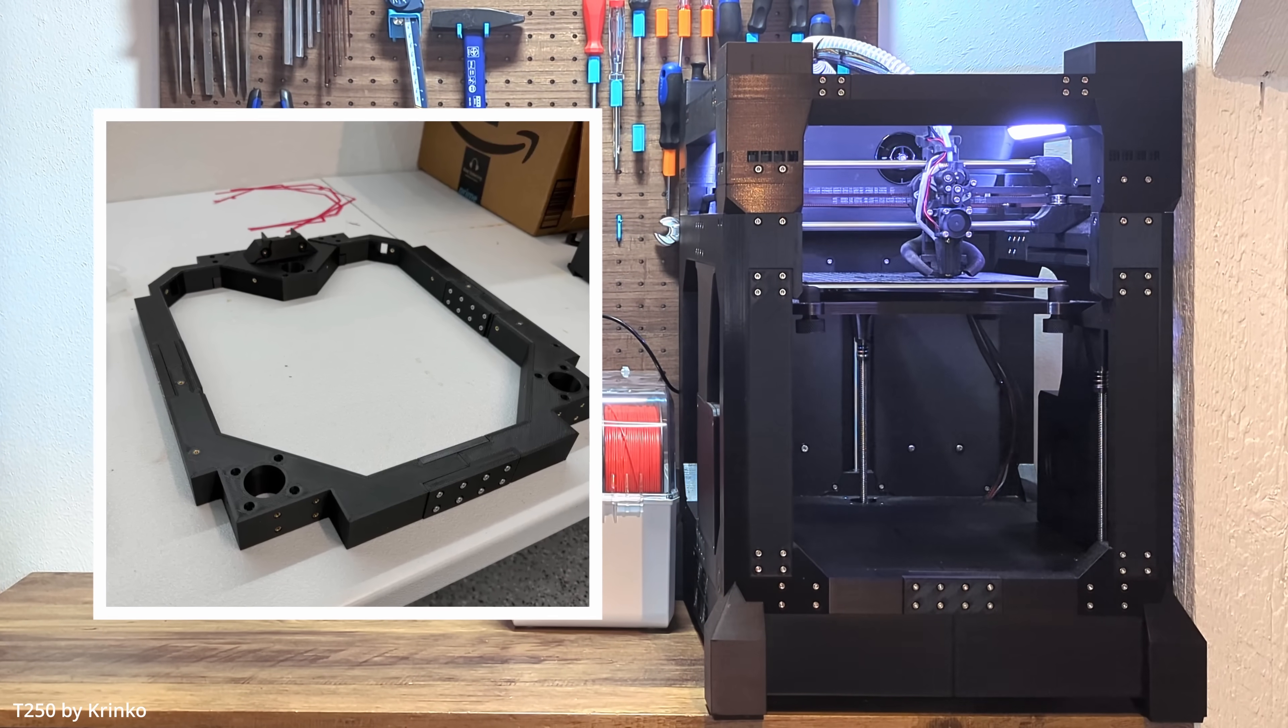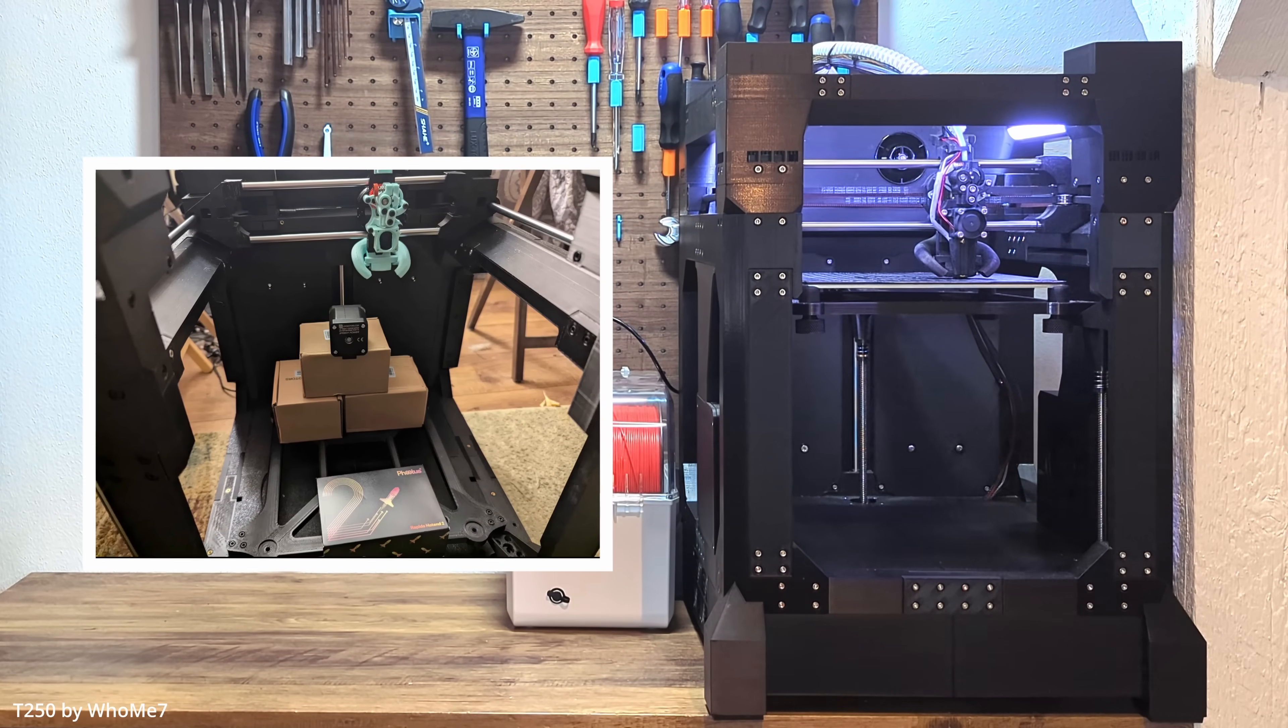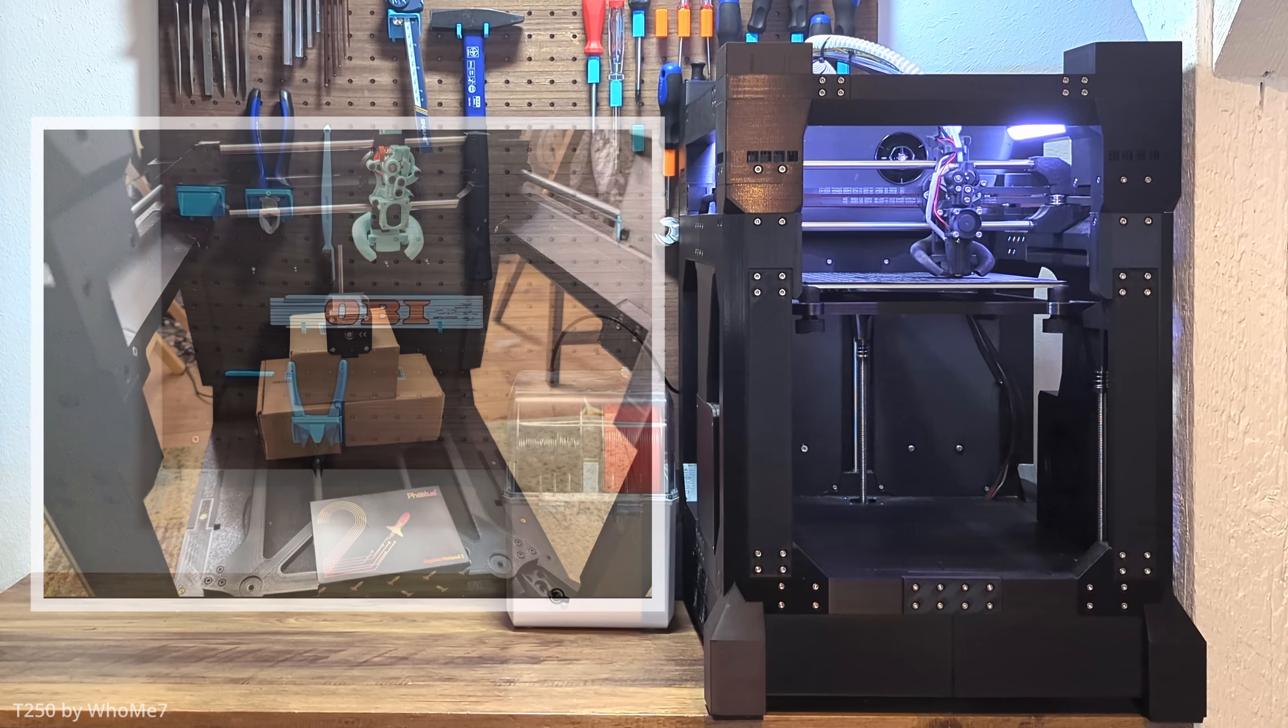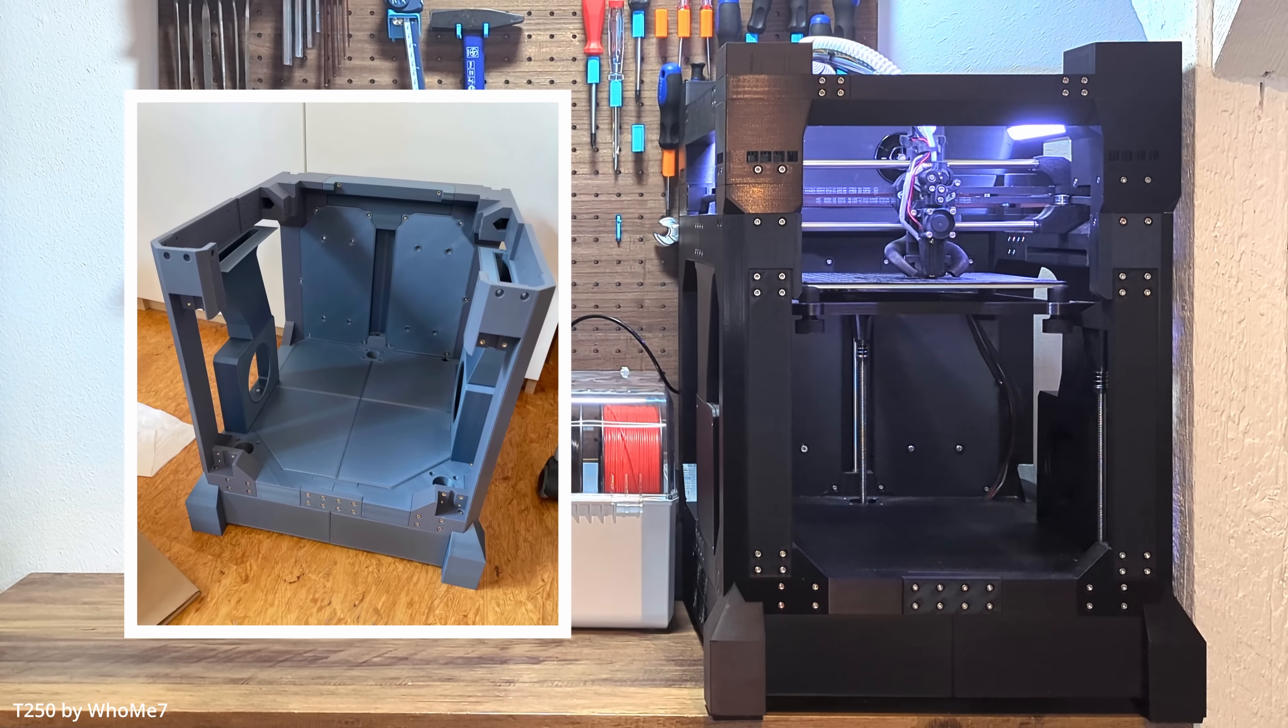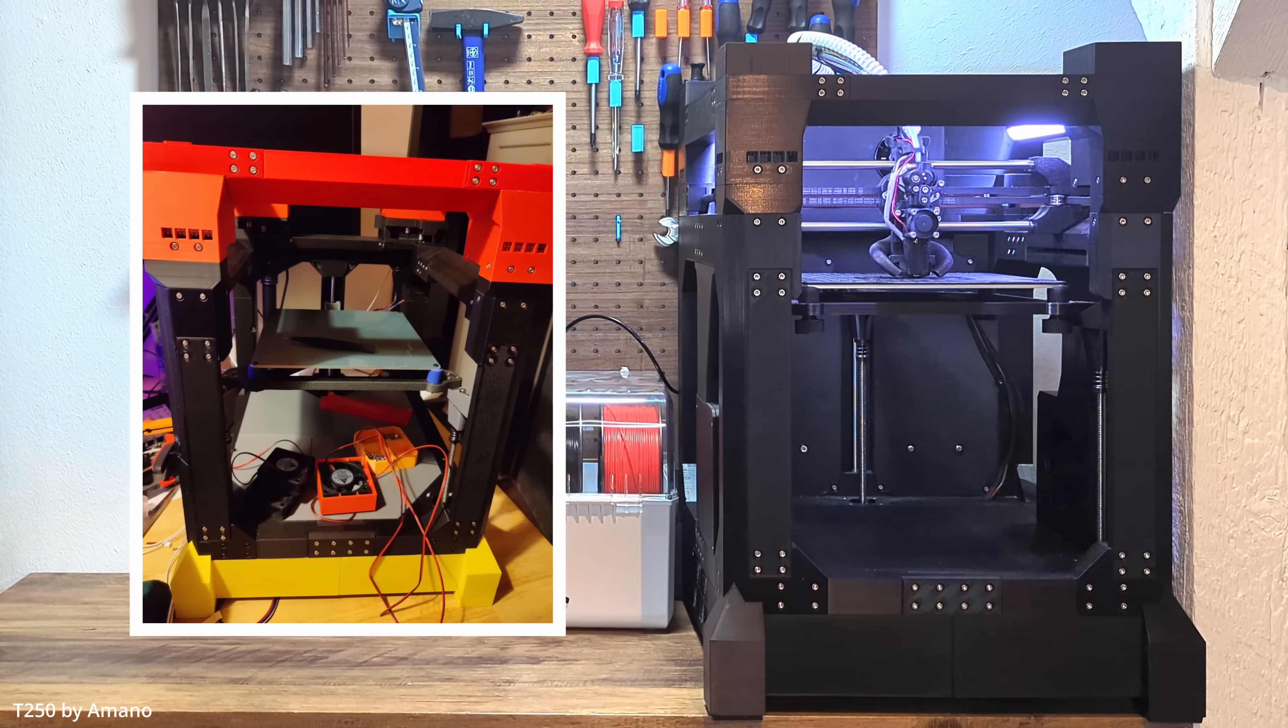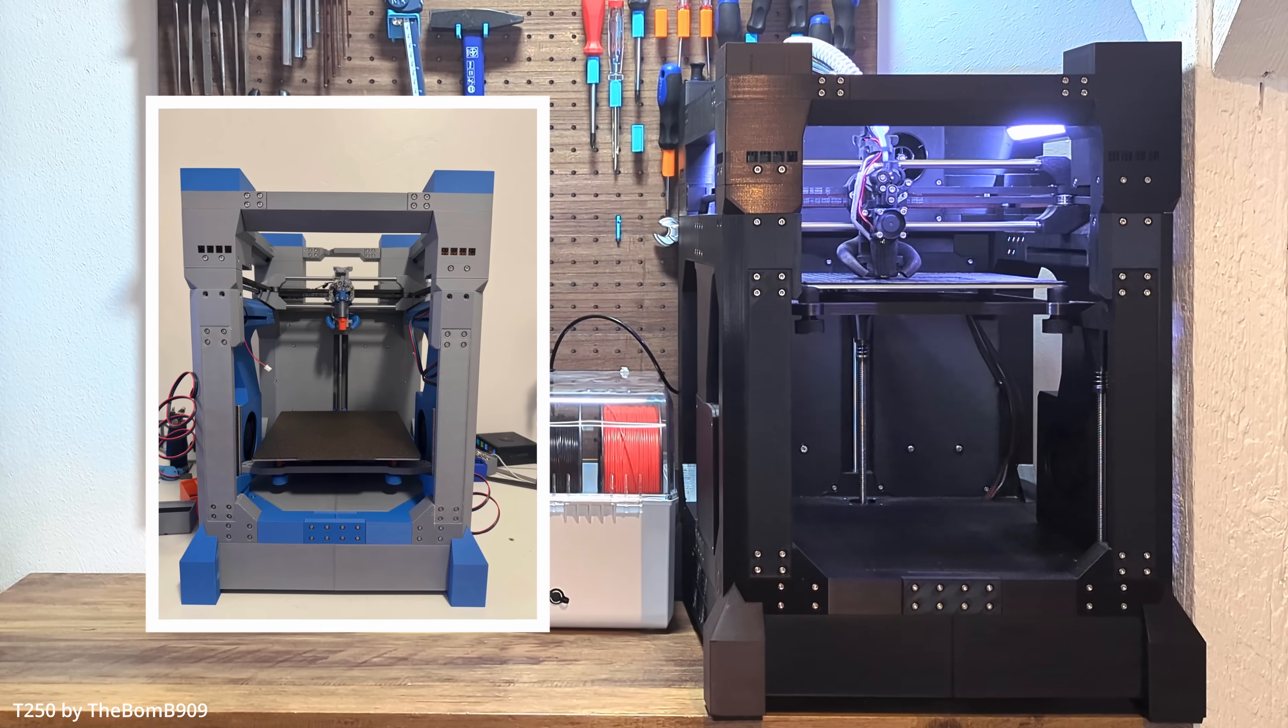Which means they're standing exactly where I stood 8 months ago. Now there's this classic philosophical question. If you could travel back in time and give your past self one piece of advice, what would it be? Well, today I'm not giving you one advice, I'm giving you five. Five hard learned lessons I wish I had to know when I started building the T250.